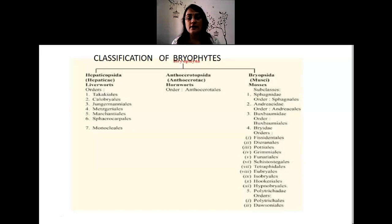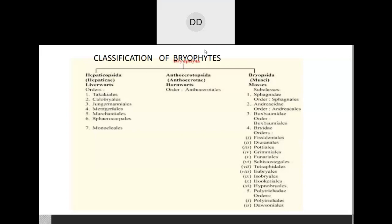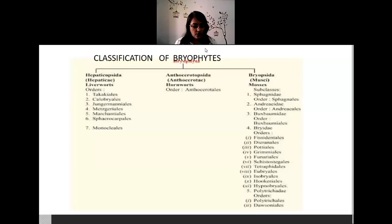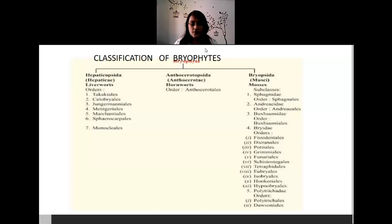That was the general characters. Coming now to the classification of bryophytes — bryophytes are classified by several modes. The term bryophyte was coined by Brown in 1864. Later, with a well-defined distinction among the groups, bryophytes were divided into three major classes: Hepaticopsida, Anthocerotopsida, and Bryopsida.